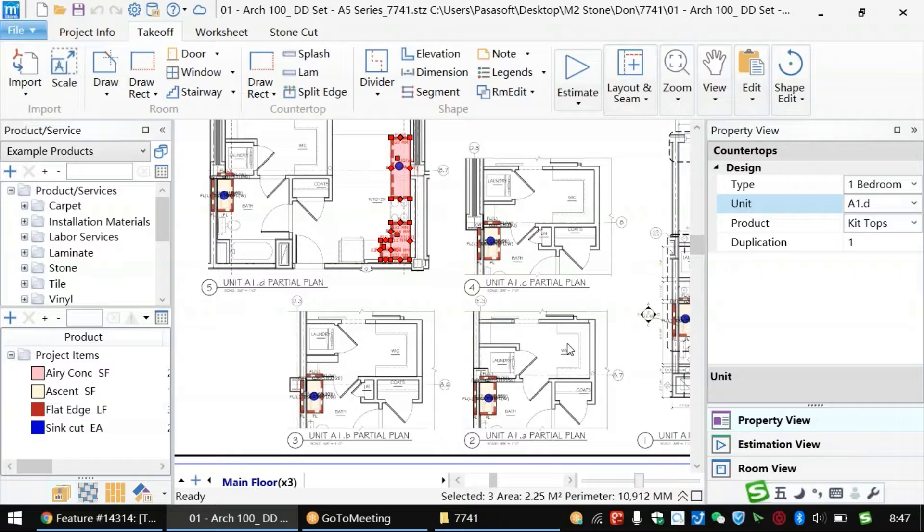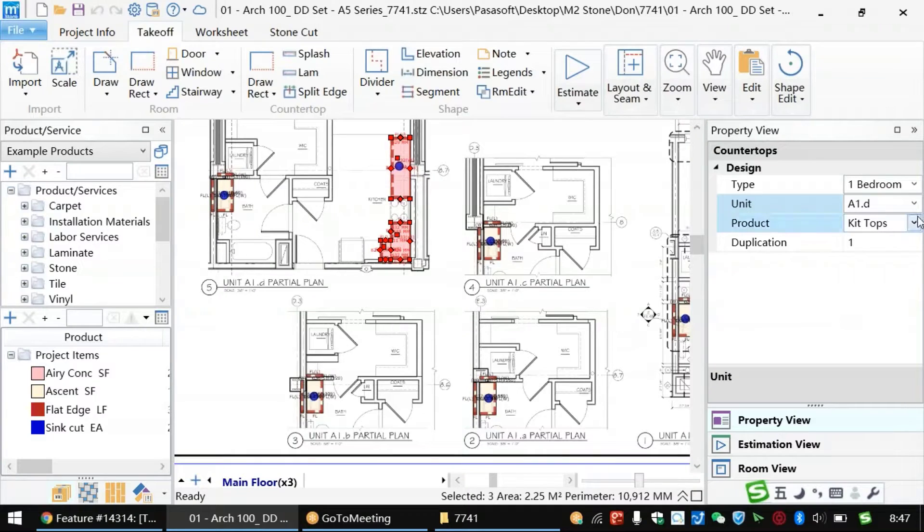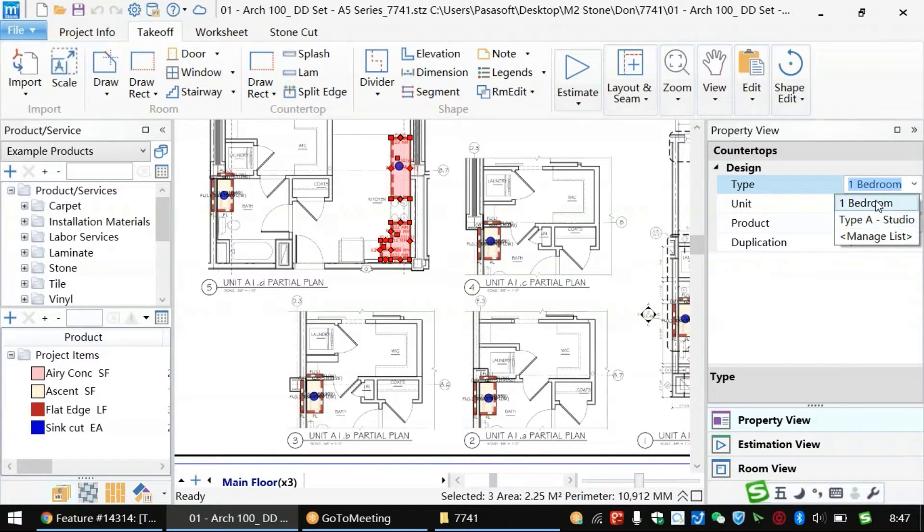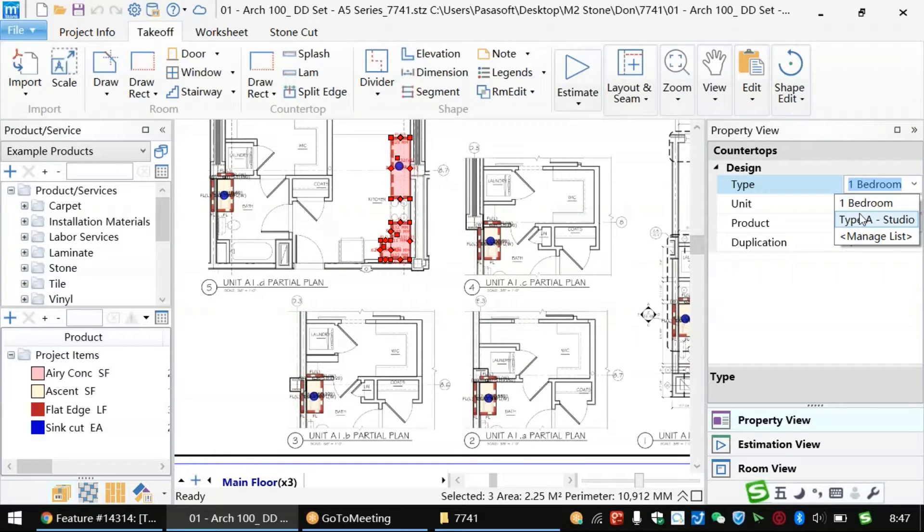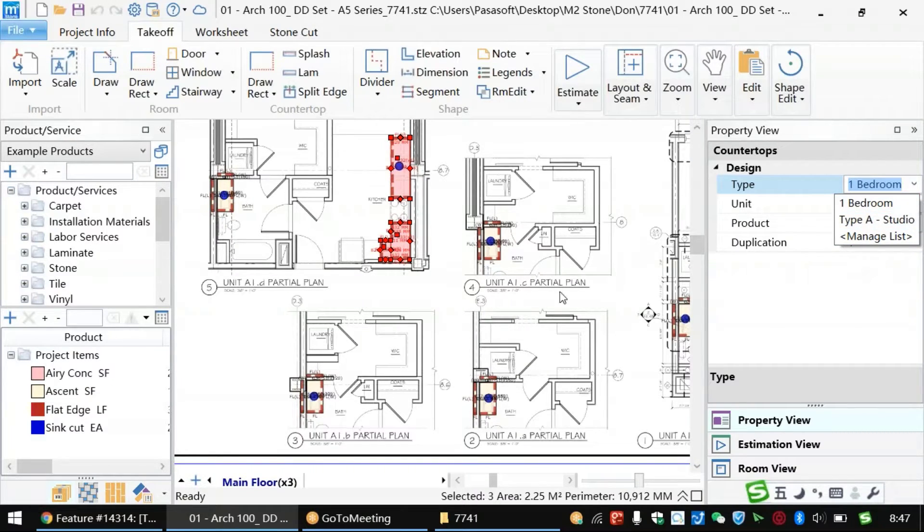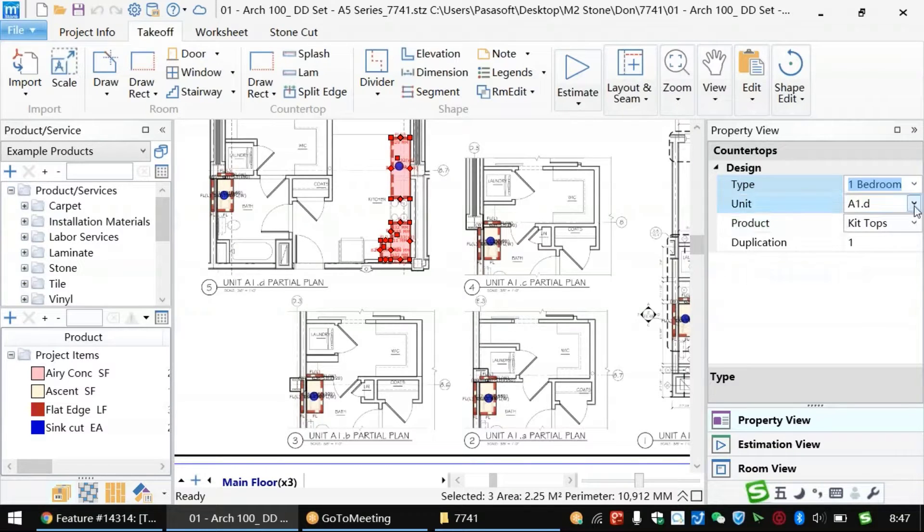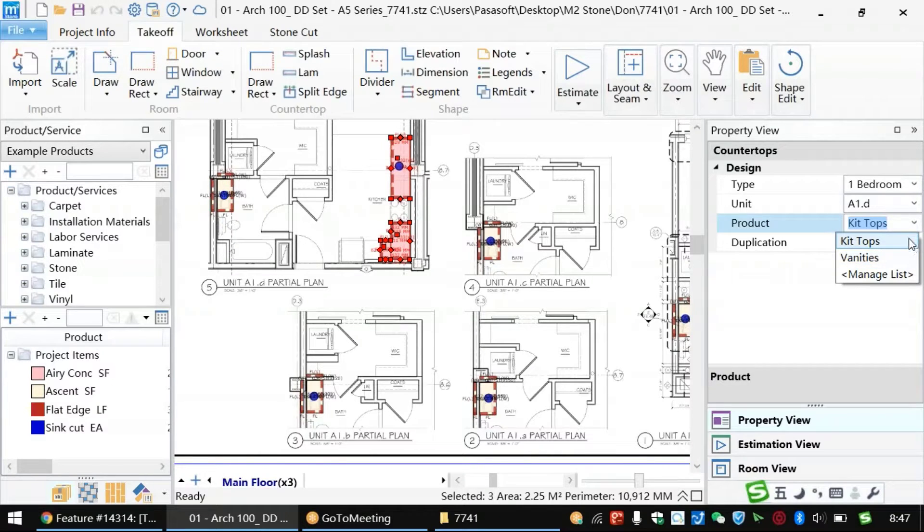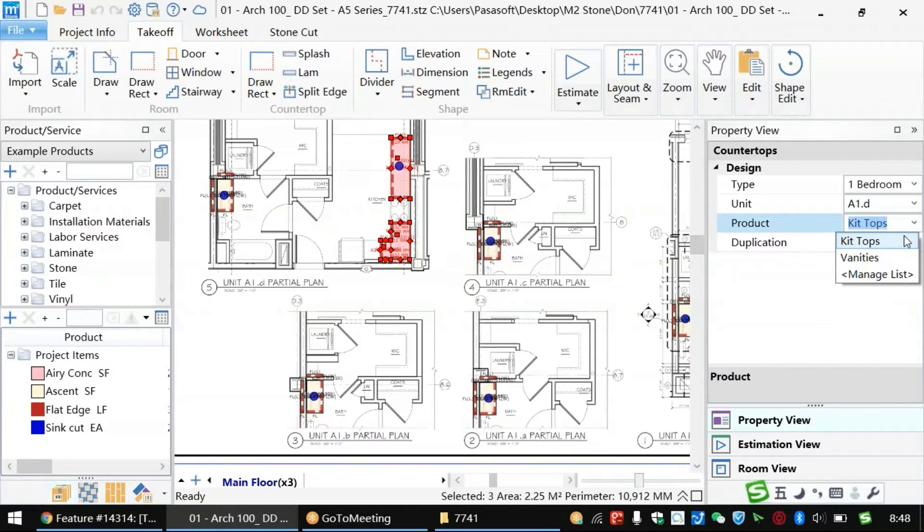The time-saving three-level tag system can be accessed by going to the right-hand side of the screen and selecting the property view. For our sample project, you'll see we have the tag for type. In this case, it's set to one bedroom. We also have a tag for unit, in this case it's set to a1.d, as well as a product tag, in this case showing for kitchen tops.